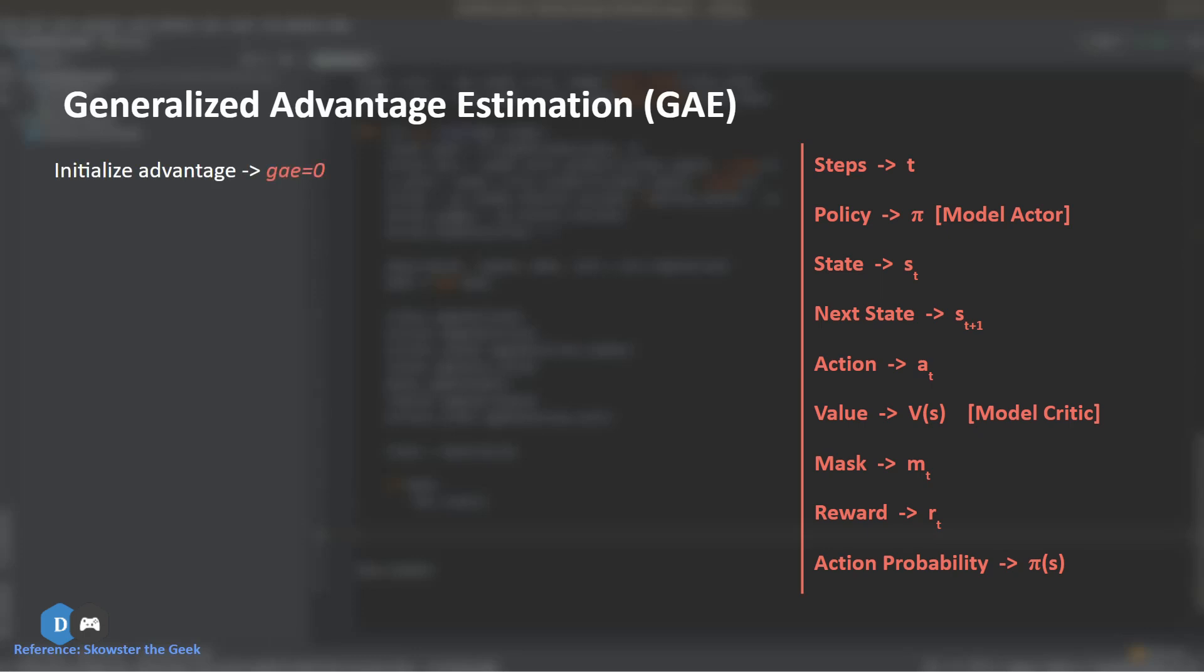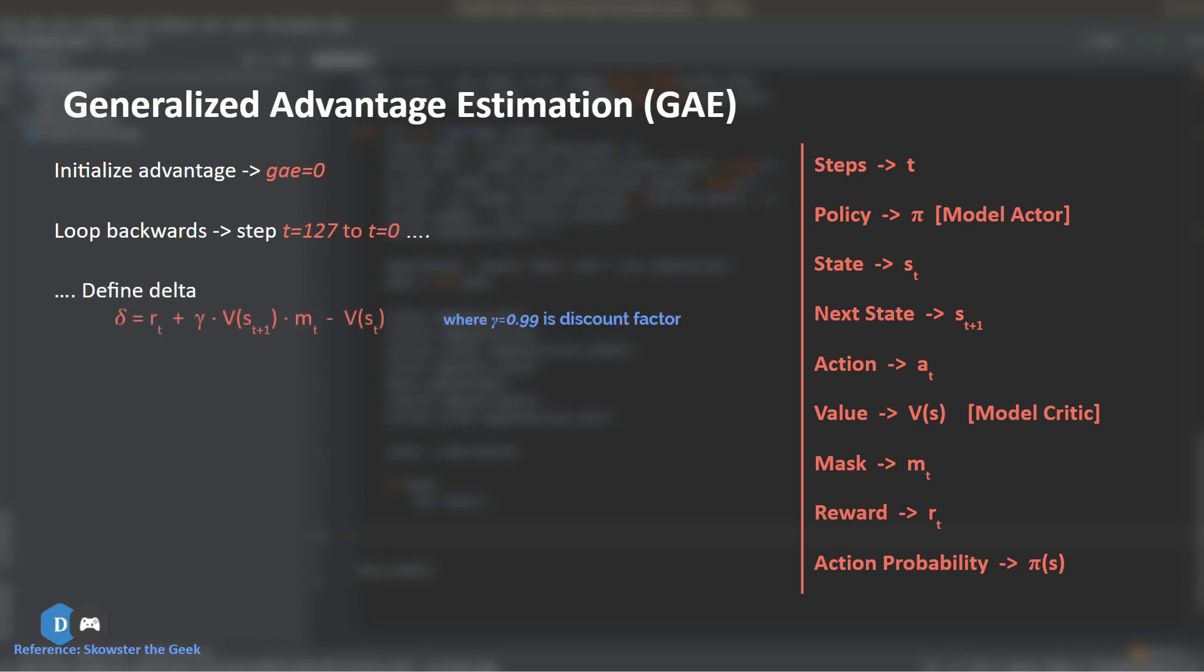First step, we initialize a variable known as GAE to 0. This denotes the advantage we obtained by taking a particular action. We start by looping backwards from the last time step to the first one. Next up, inside our loop, we define our delta to be equal to the reward that we obtained at that time step.